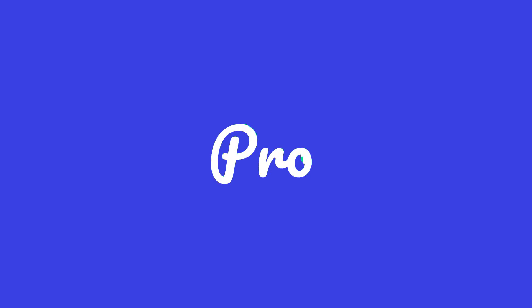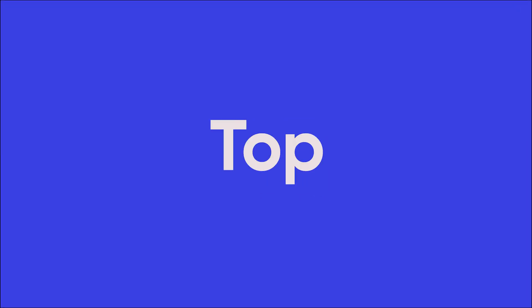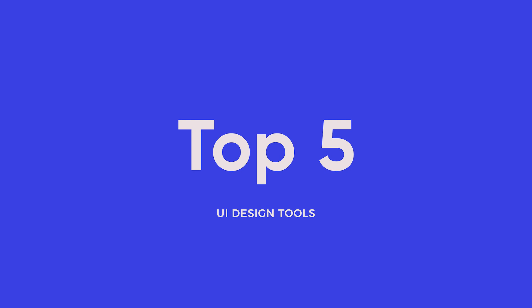In this video, we're going to be having a look at the top 5 UI design tools of 2020.